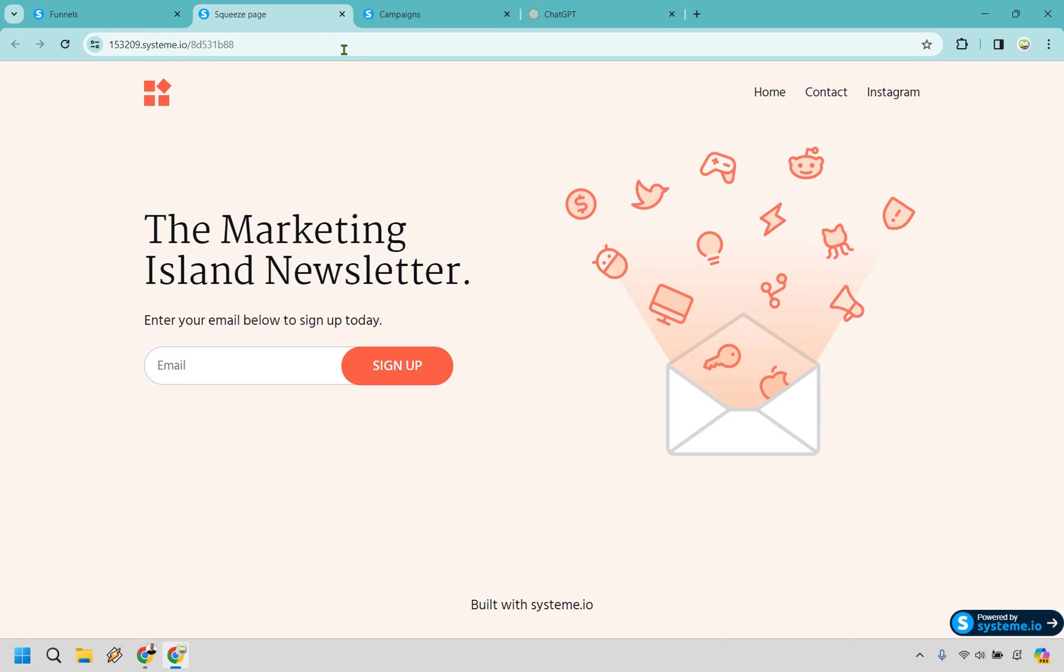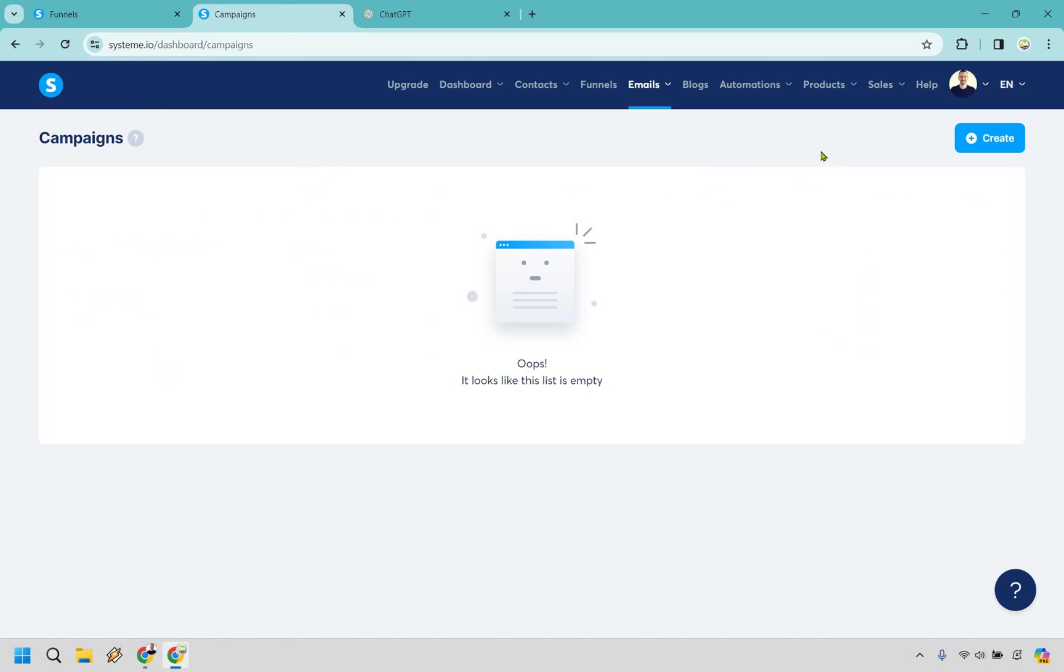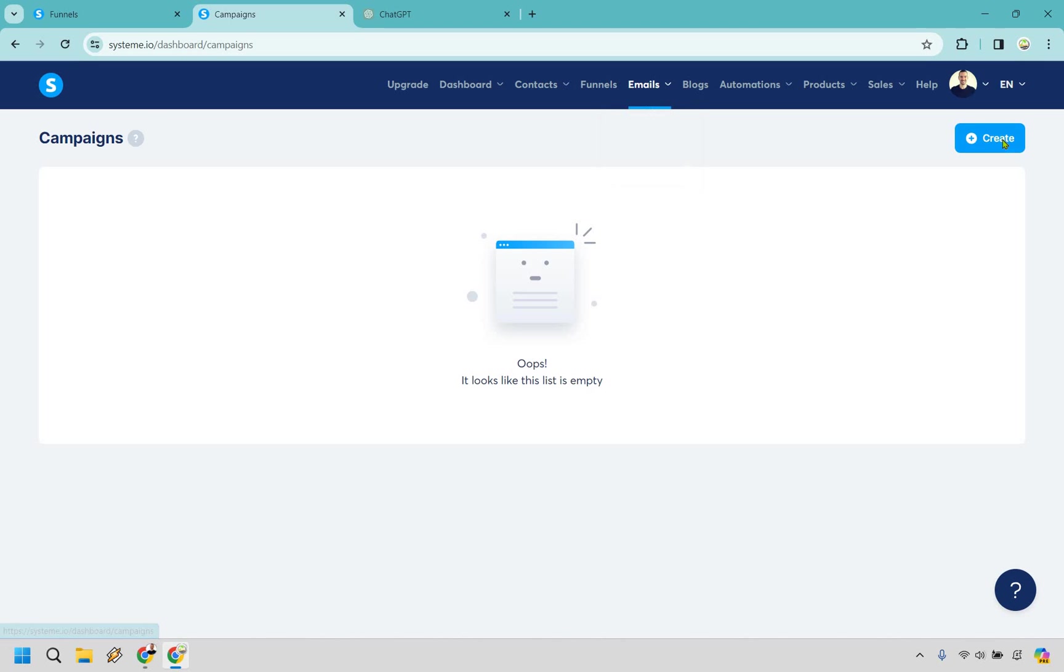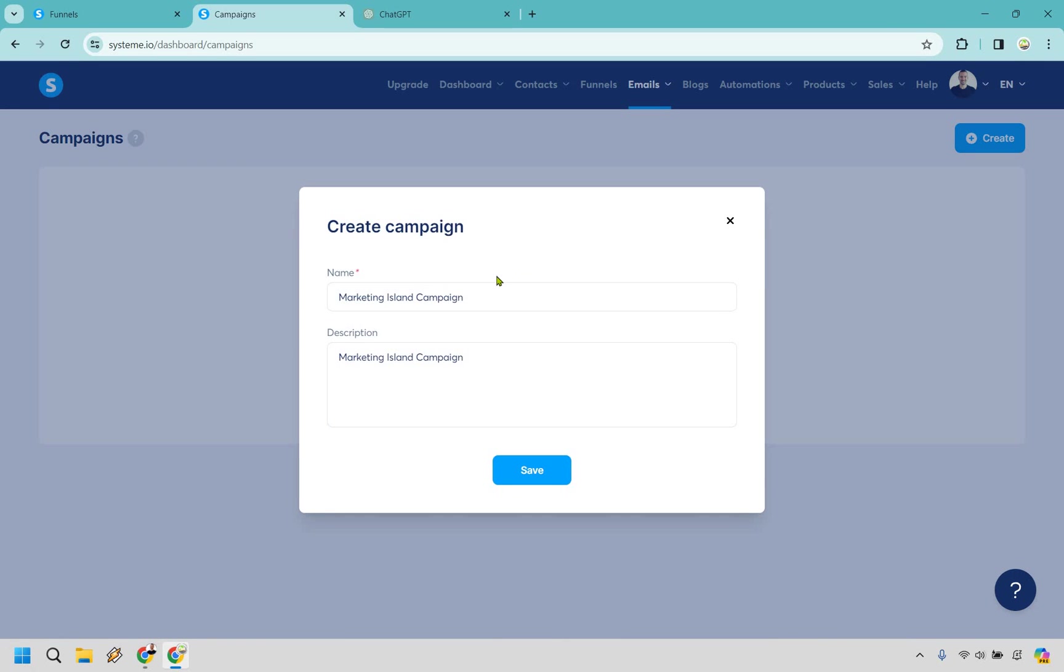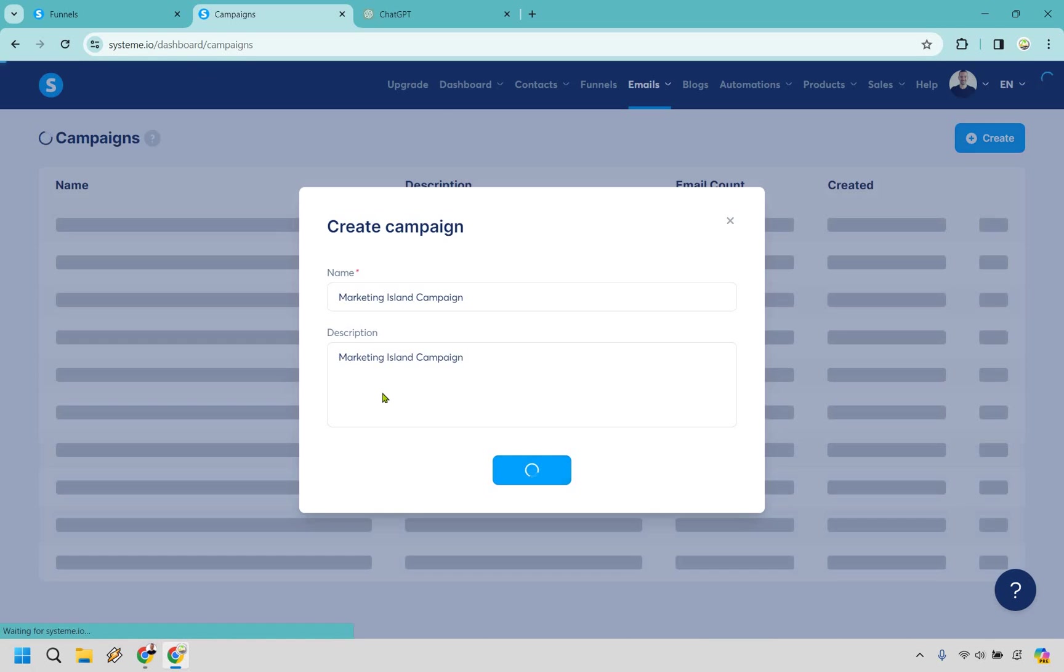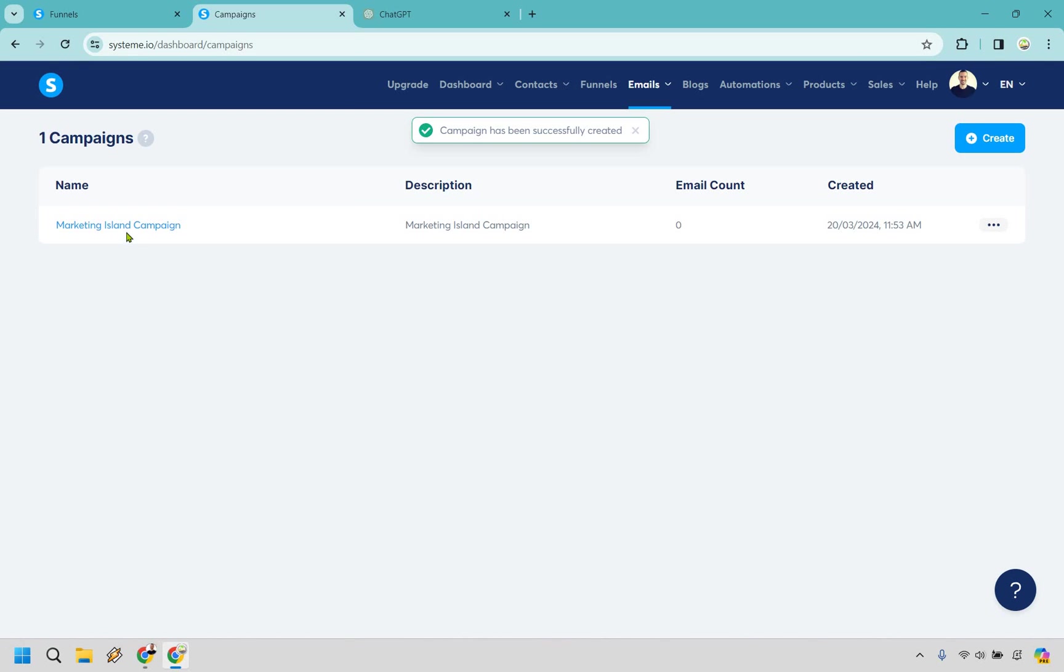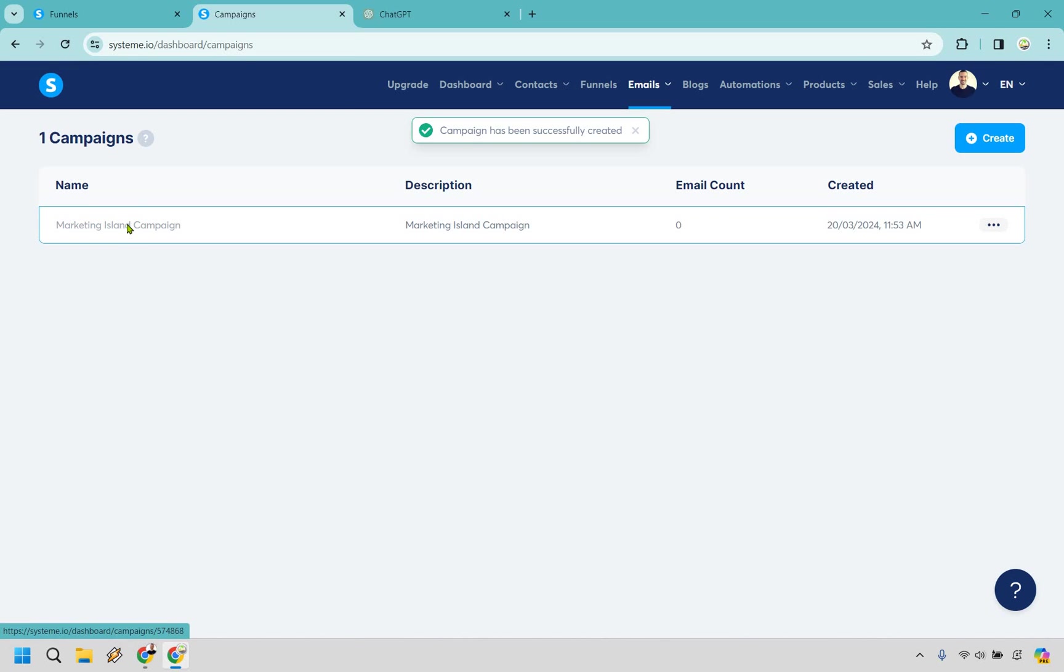What I want to show you is the actual email campaigns aspect. So here we are with email campaigns starting from scratch. We want to go to emails here and then campaigns. Let's click on create. I'm just going to call this the Marketing Island Campaign. Whatever you want to call it is up to you, as long as you know the name because we're going to be coming back to it later.